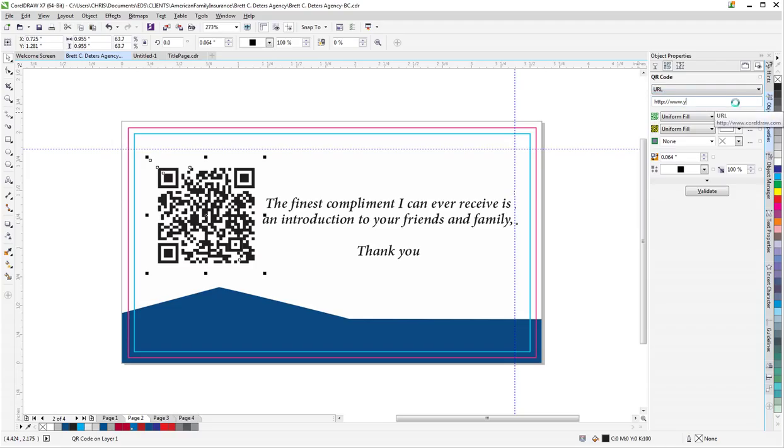Obviously you're going to change this to your website.com. It could be a Facebook page.